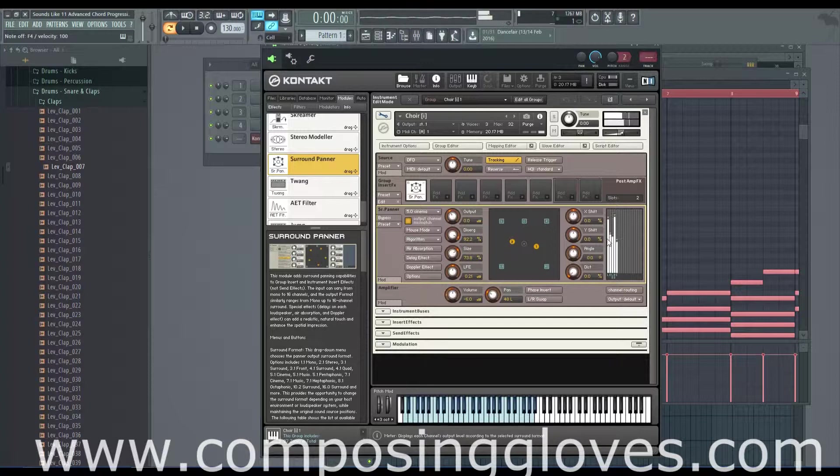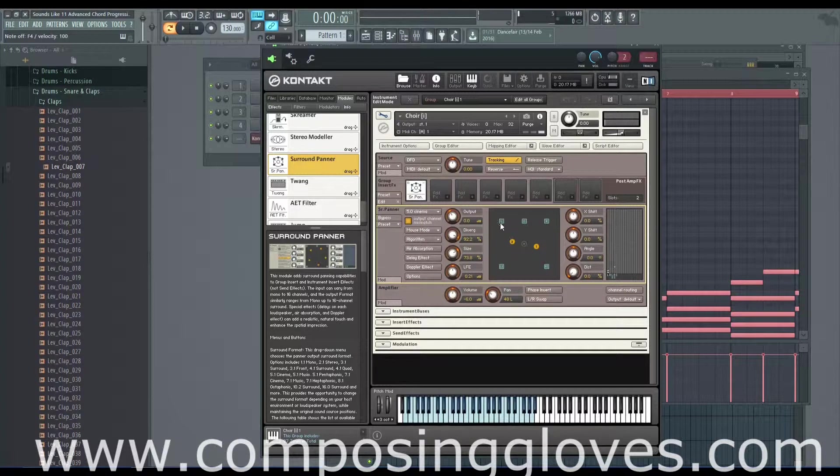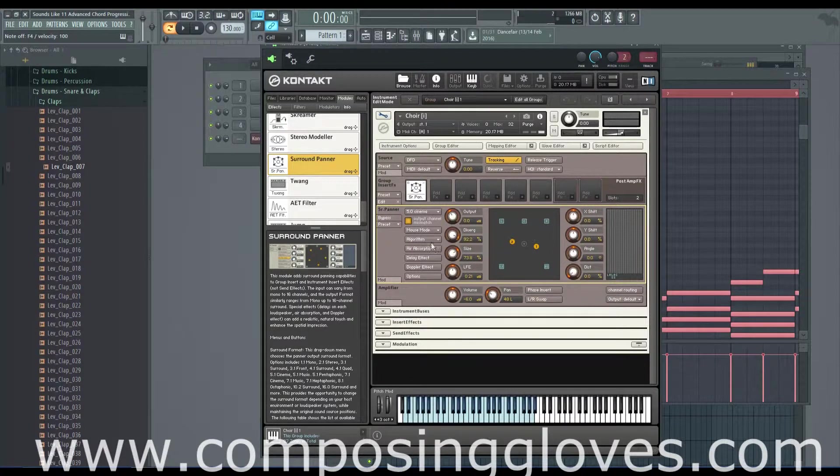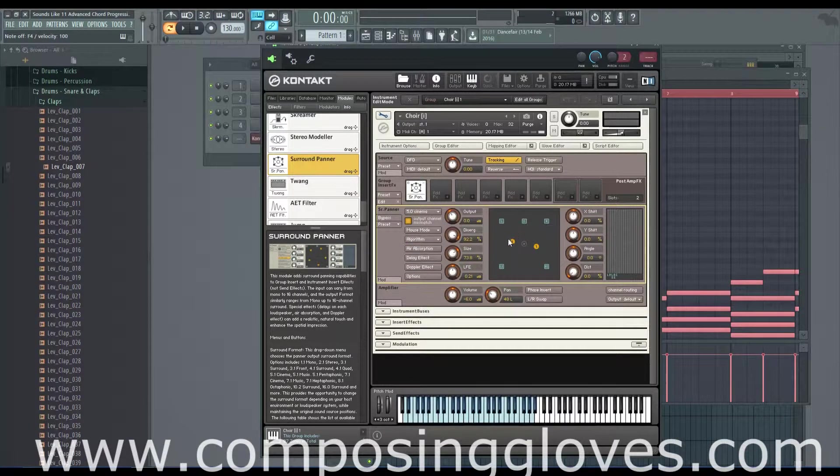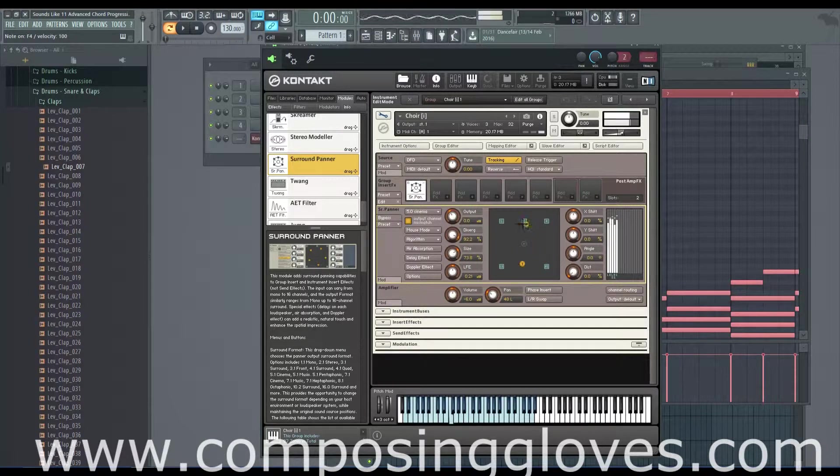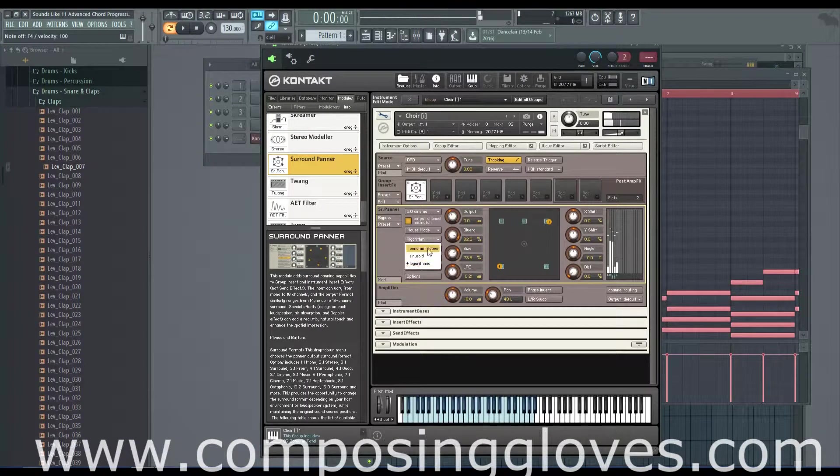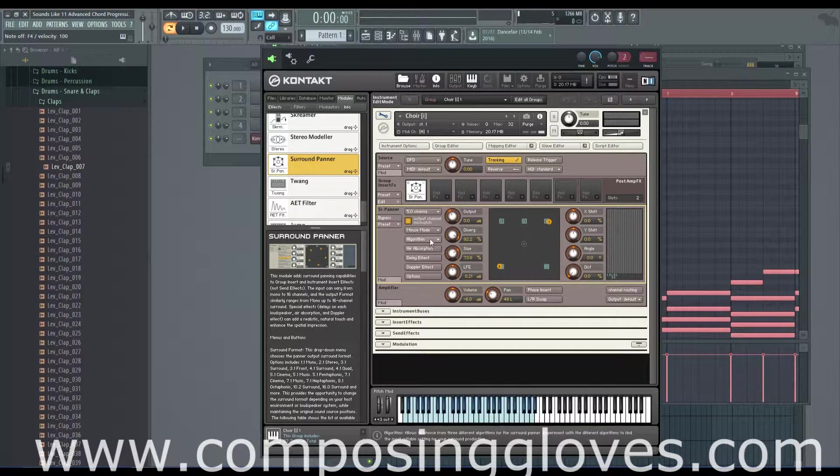That's sinusoid. If I go to constant power, it'll try and keep a constant value going. Now keep in mind, I'm working in a stereo field right now, so I don't get the full effect of what's going on here. And logarithm is just another scale that interprets the distance from any point to a speaker differently.